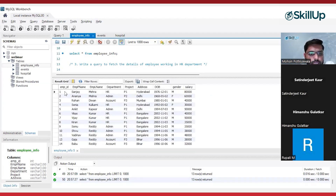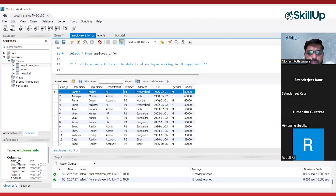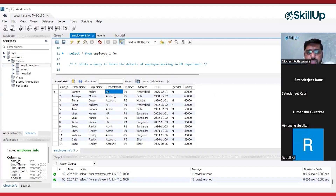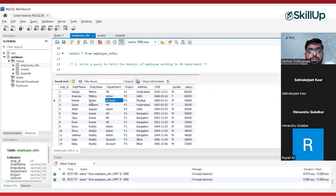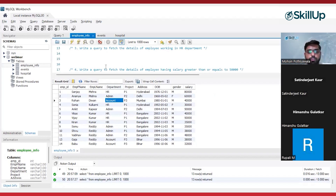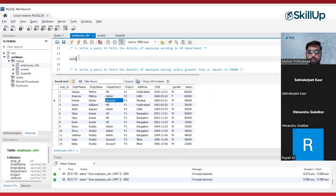So here, all these are the details of employees, and this is the department column. Inside the department column we have values like HR, admin, account, and so on. We want to find out only those employee details whose department is HR. My first requirement is to get all the details — all the columns — so I will be writing SELECT * FROM my table.